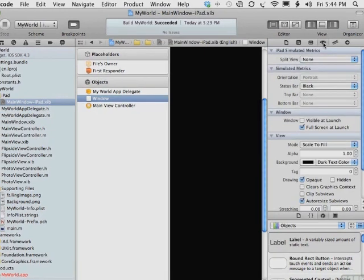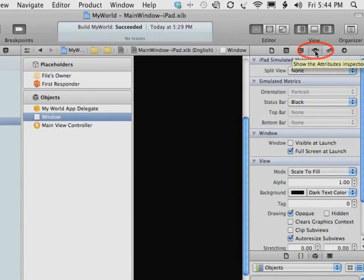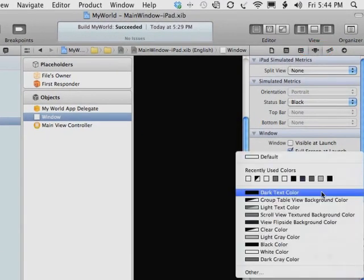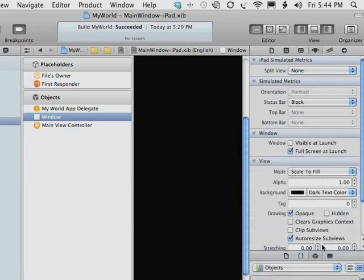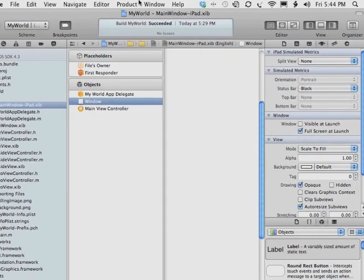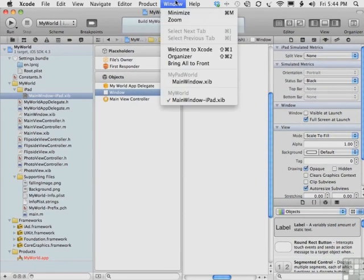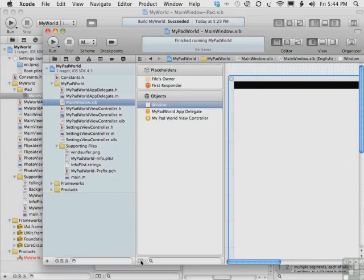What we have here is the iPad screen, and it's a white background. So one of the first things we want to do in the other My World app is do the same thing. Select Window, go to the Attributes Inspector here by clicking the Attributes Inspector button, change the background here in this menu to white, white color. So that's one thing we want to do. There's a few other things we absolutely need to do.